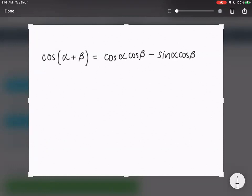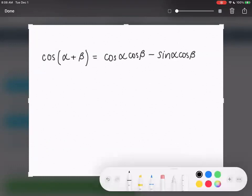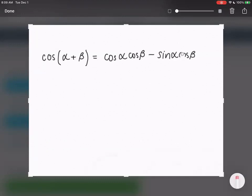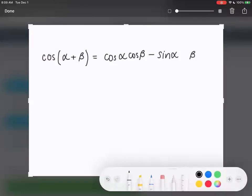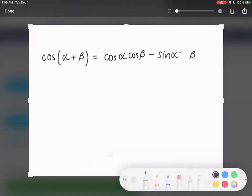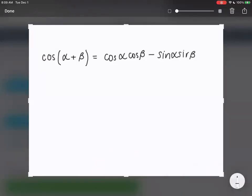Oh wait, I wrote that wrong. This part is not a cosine — this is a sine. So something looks off about what I just wrote. This would be a sine. So it's cosine cosine minus sine sine.